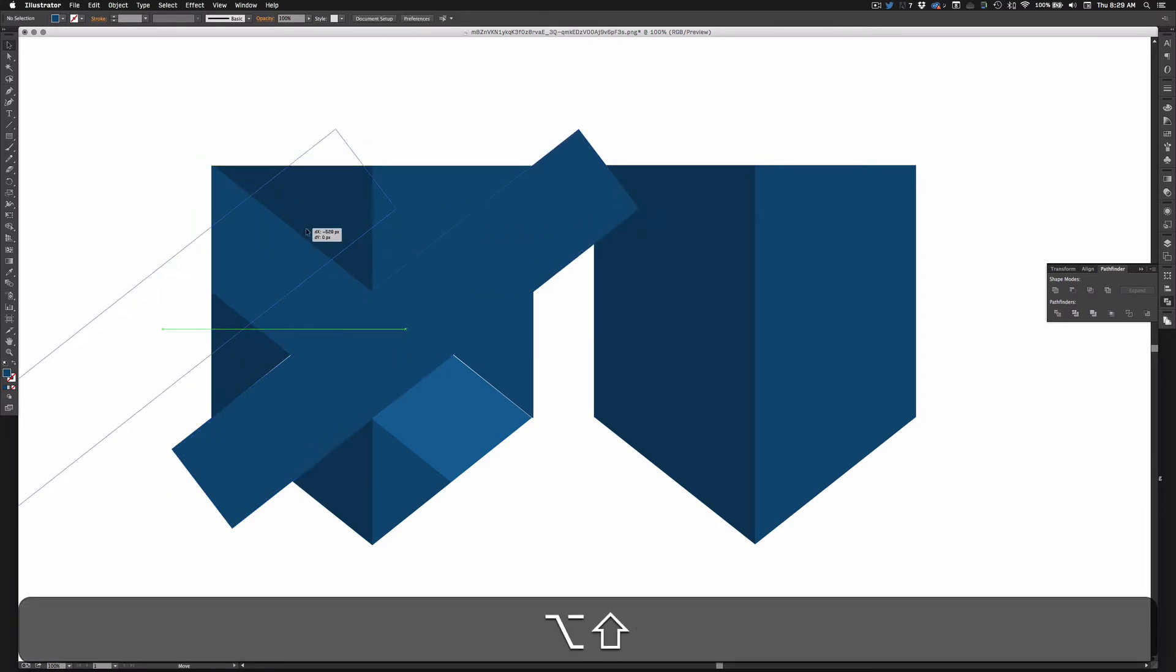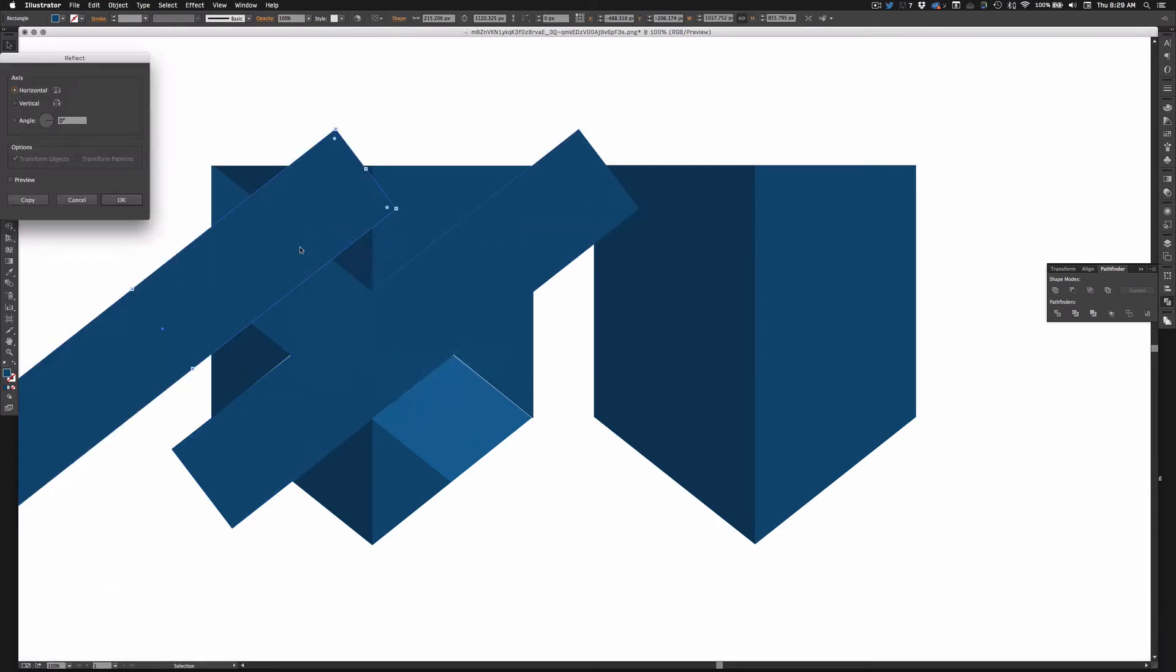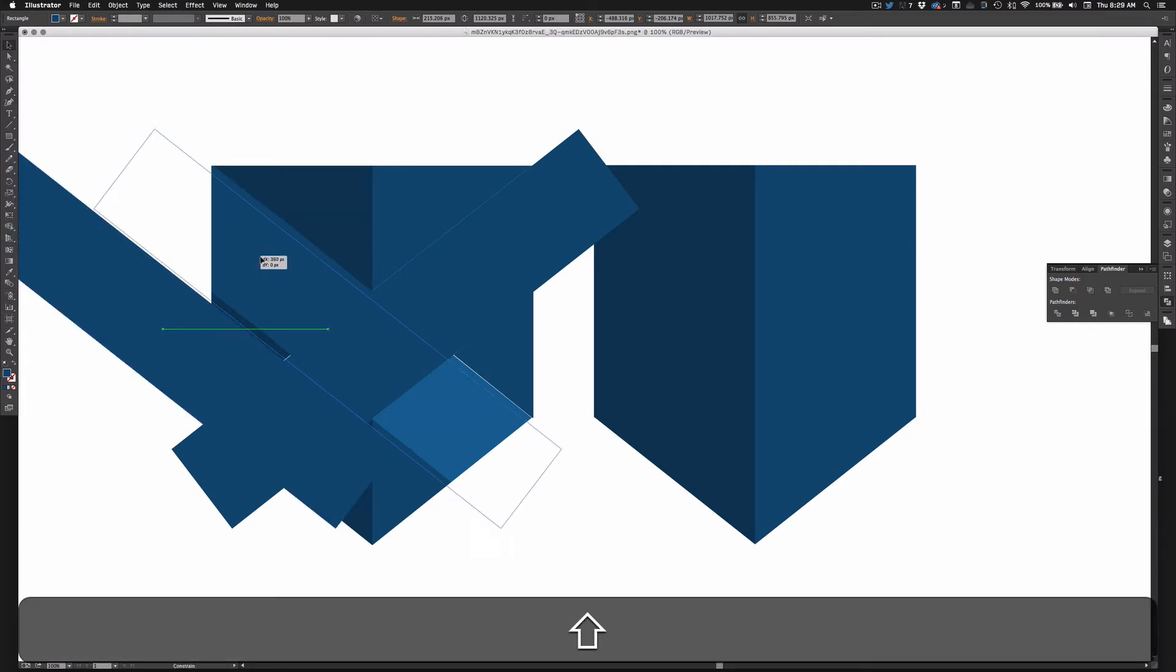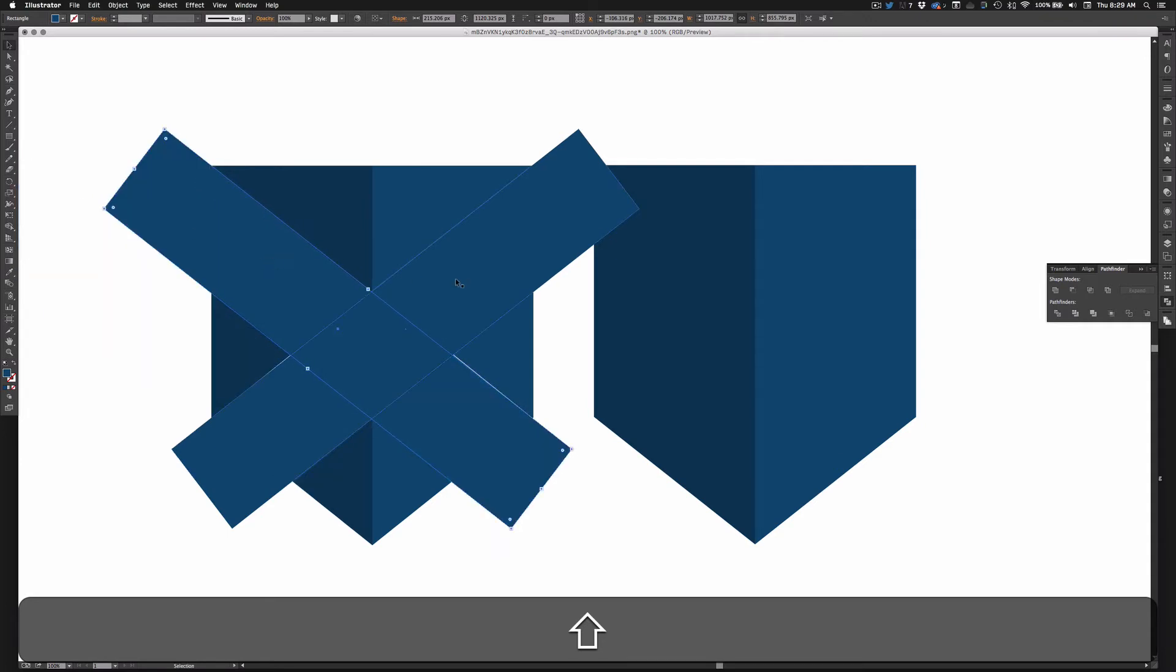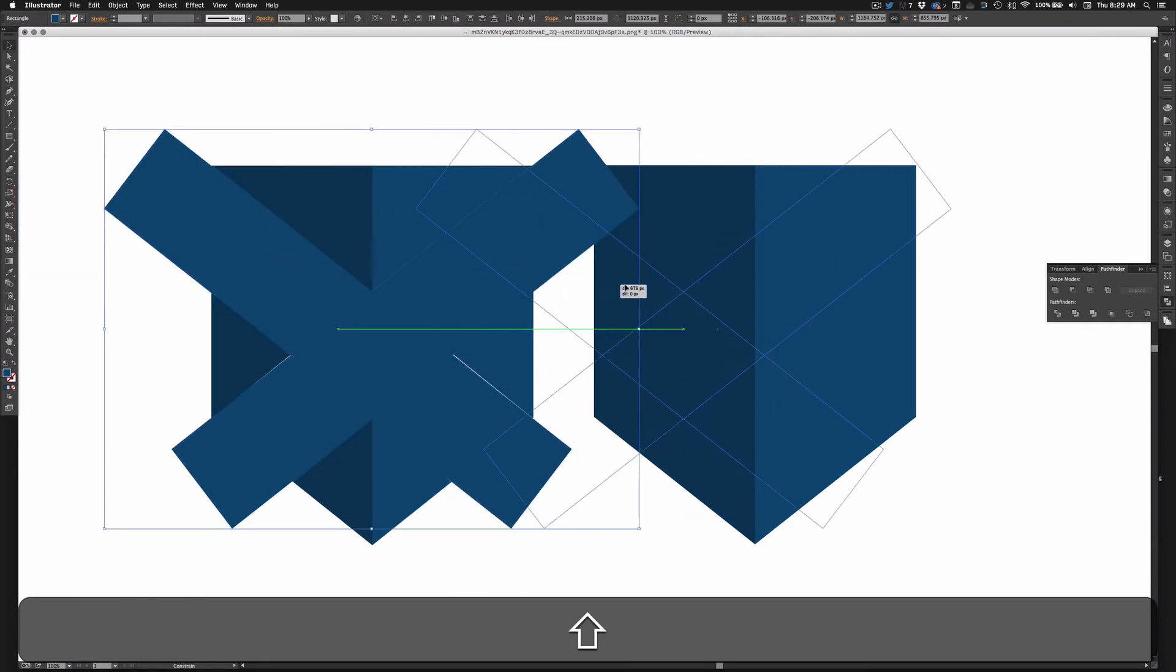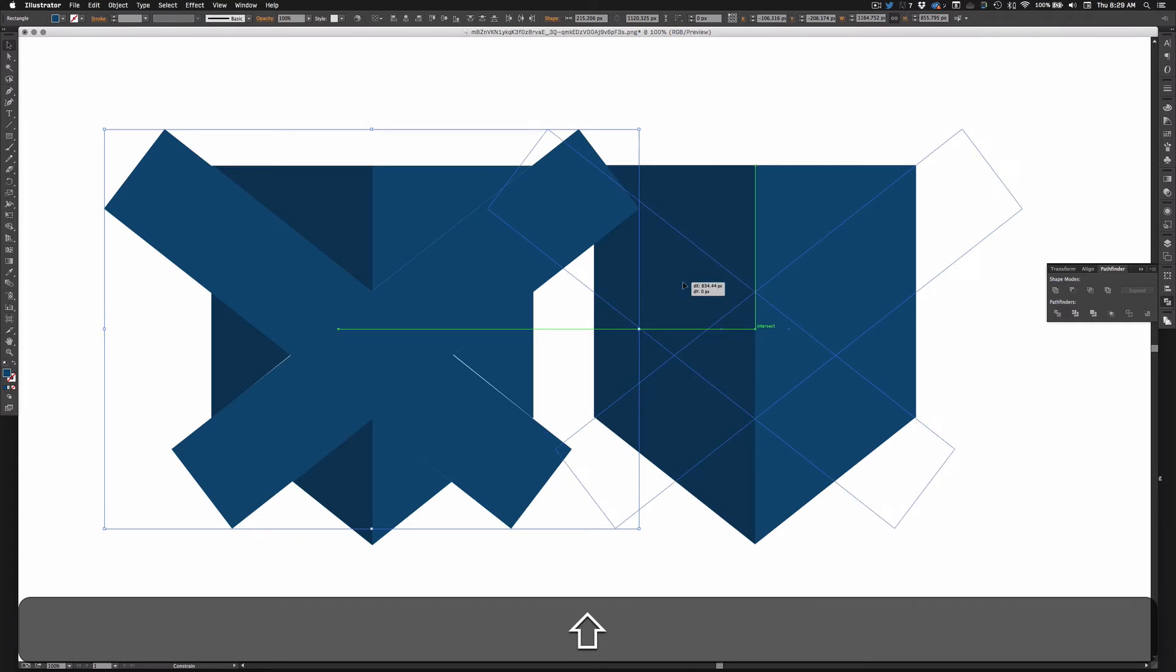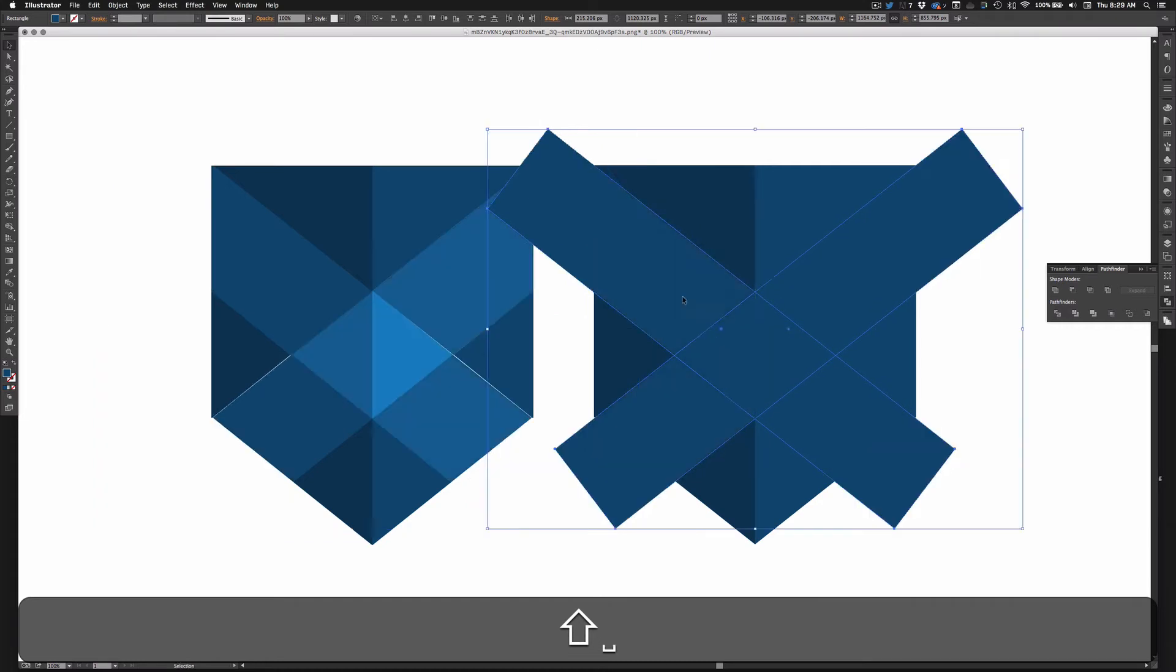Now copy that shape, reflect it, and hit OK, pull that into place. Now I'll draw, pull these over here, right in there.